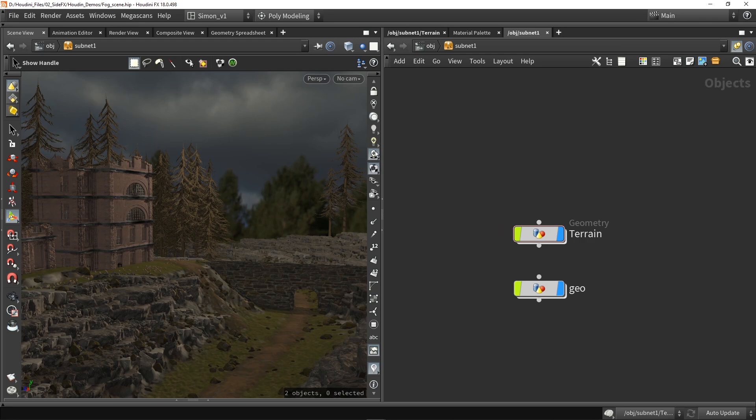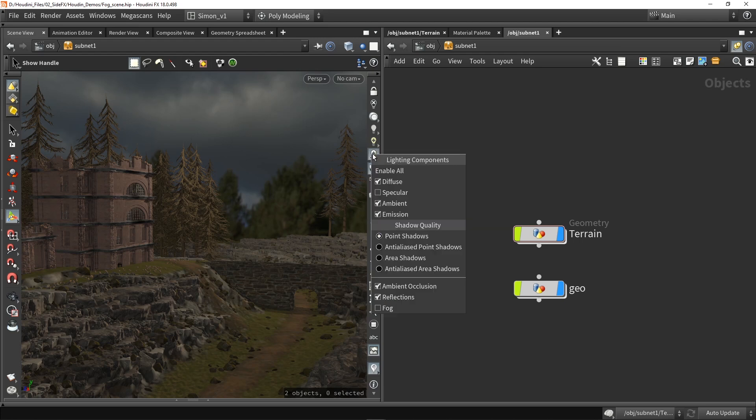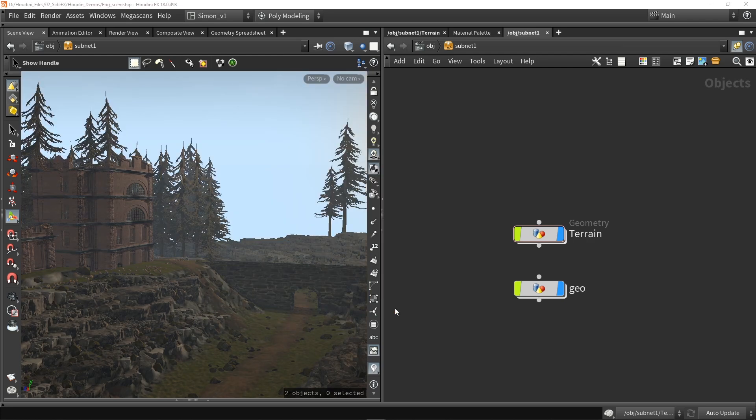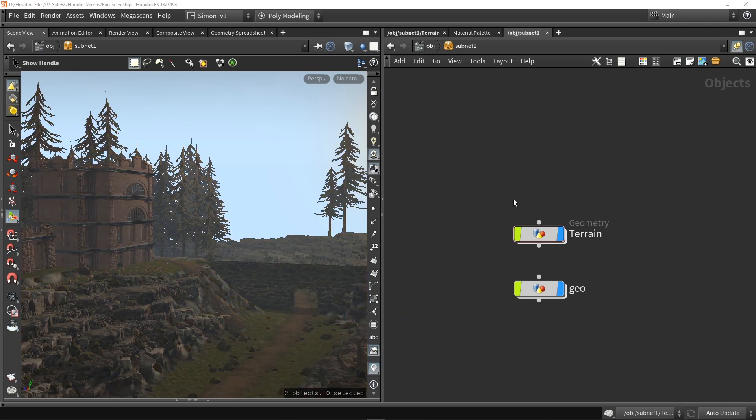So first of all, make sure we are using here our highlight setting. In here, let's right click and at the bottom here we will find an option to enable the fog. Then immediately you can see that we have some fog going on.